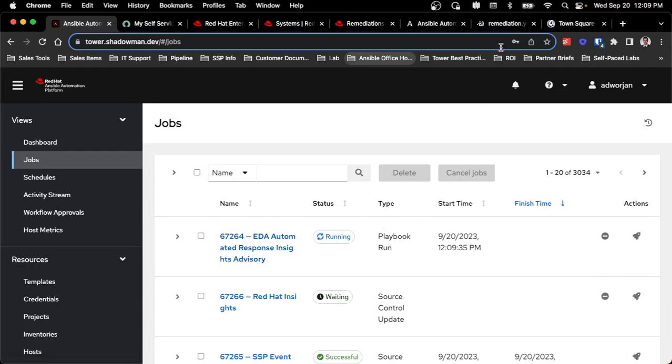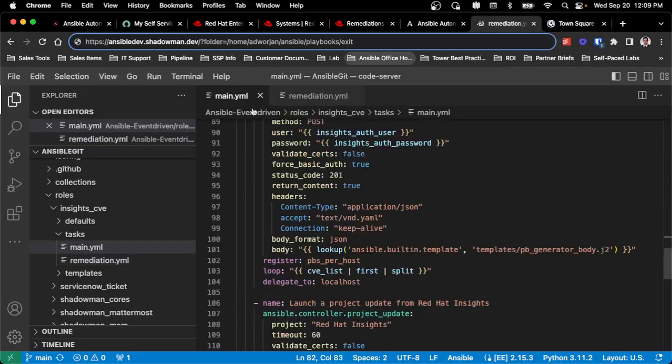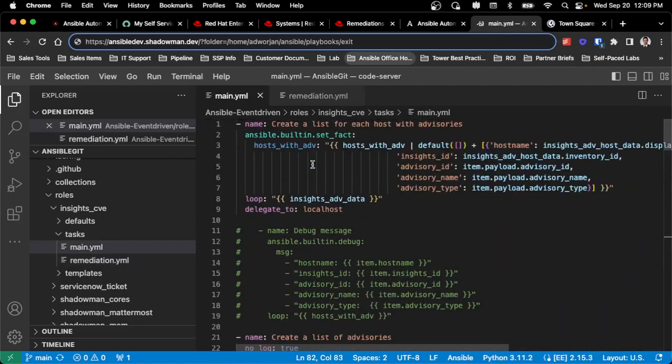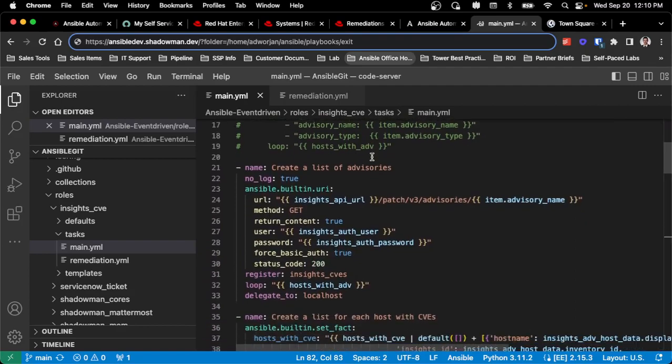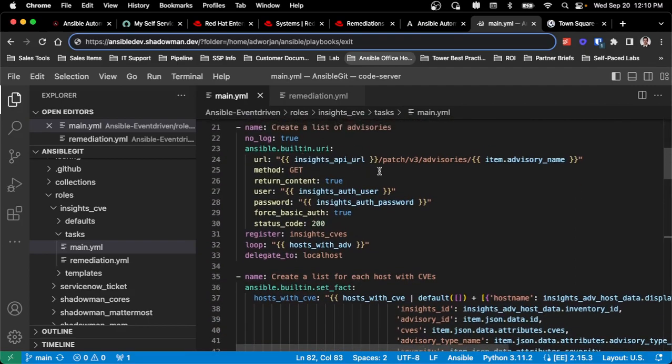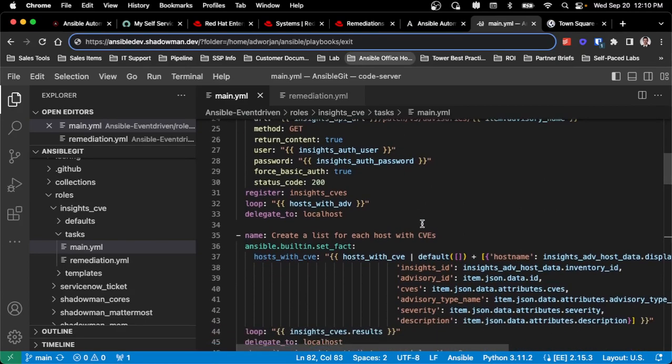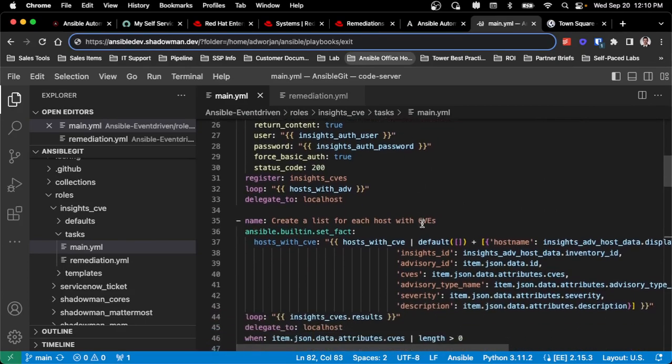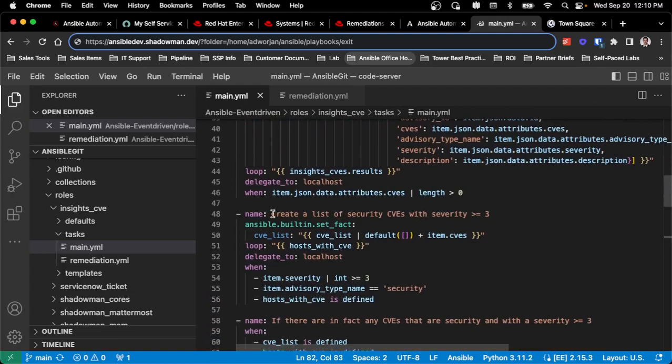So what is this actually doing? If I go into the playbook itself, I do have basically a job template running. It's going to create a list so I can see all the different advisories from the debugging side of things. And I can reach back out to Insights to actually get the full list of advisories and create a more detailed list than what was pushed via that webhook. Once I do that, for me specifically, I want to look at more severe issues. So I don't want to do every CVE automatically.